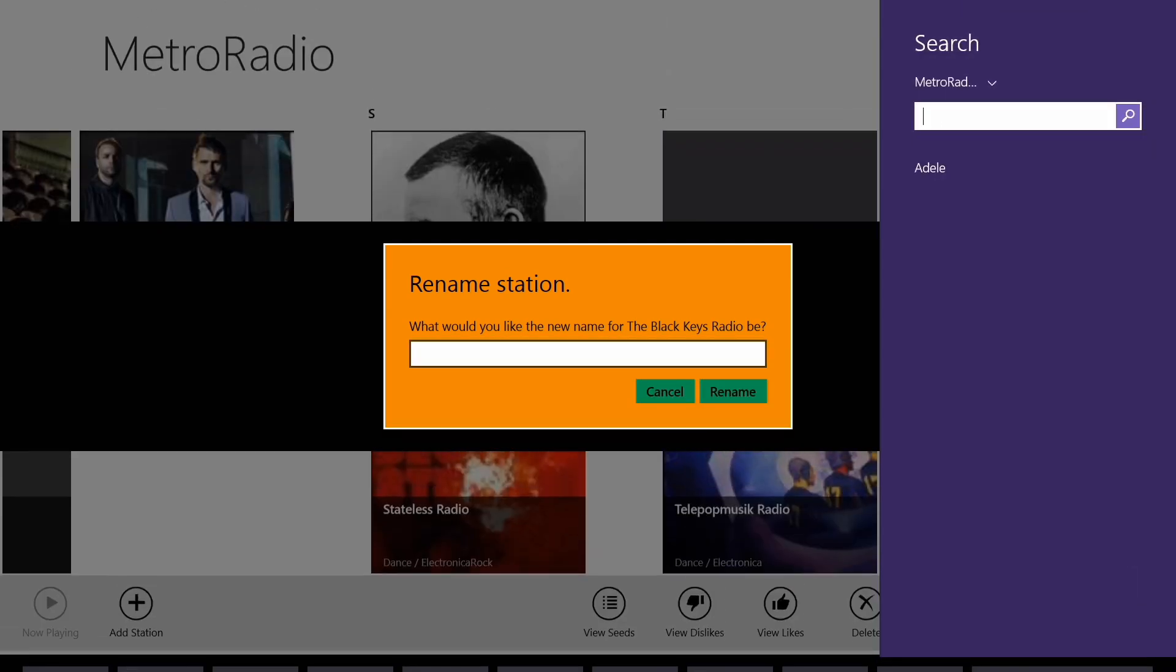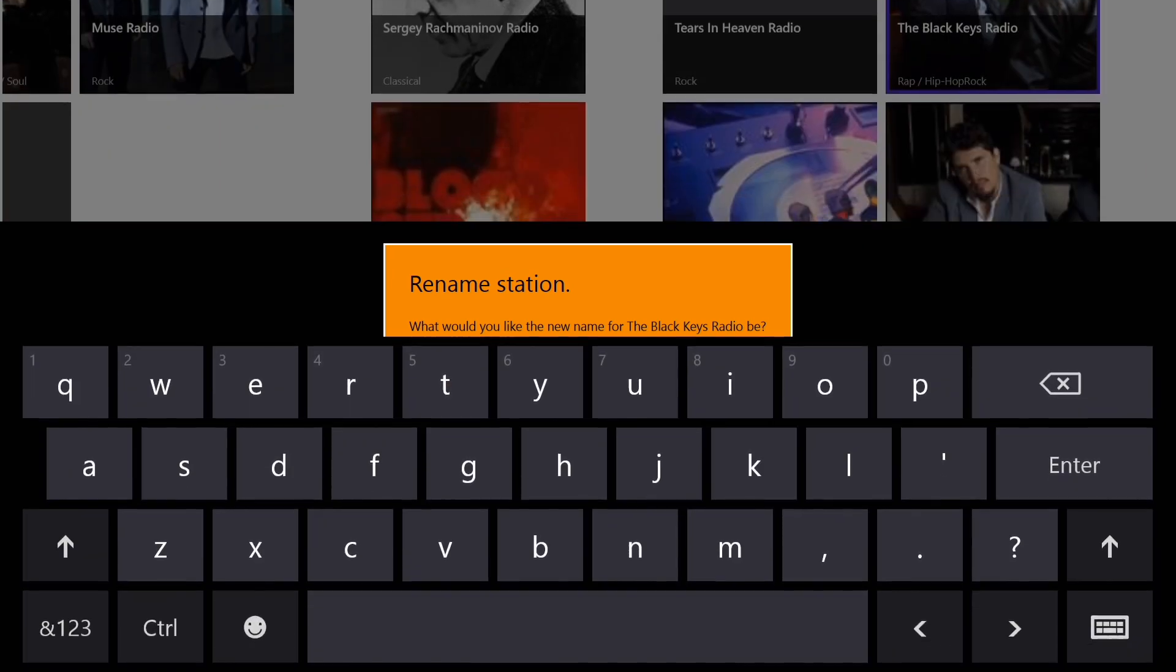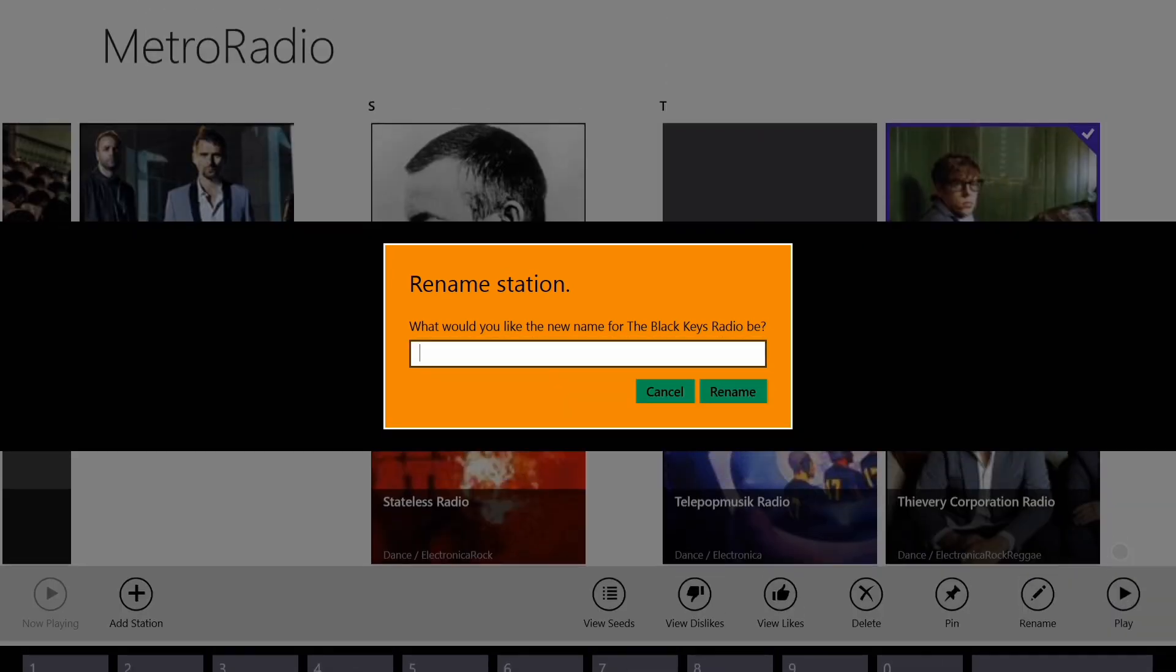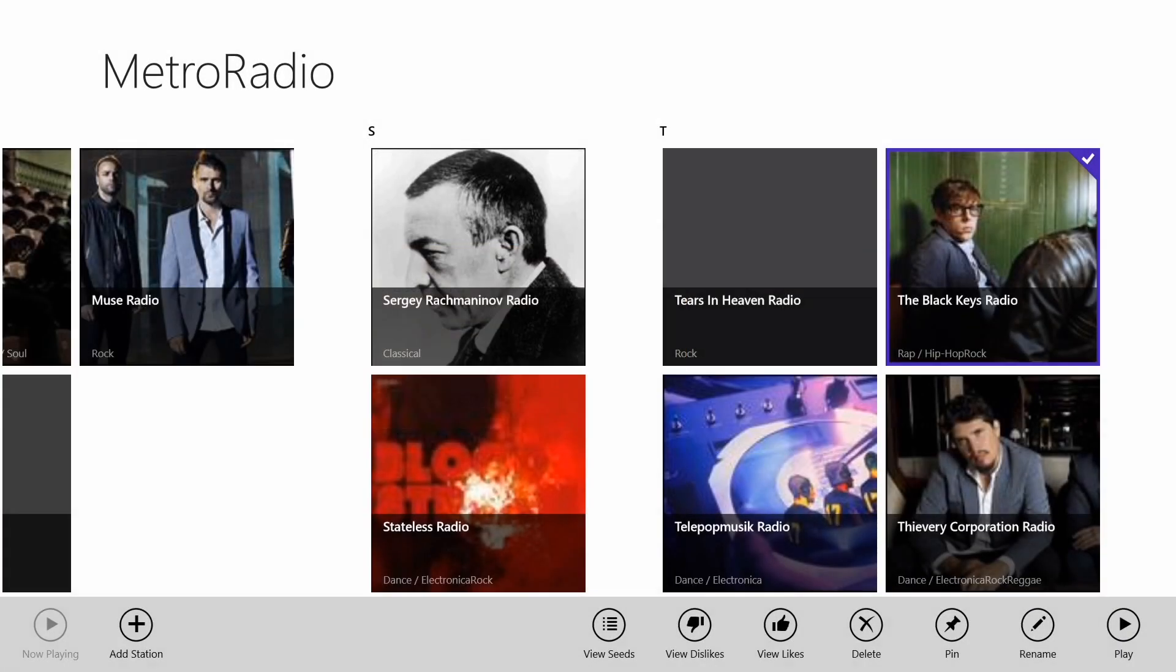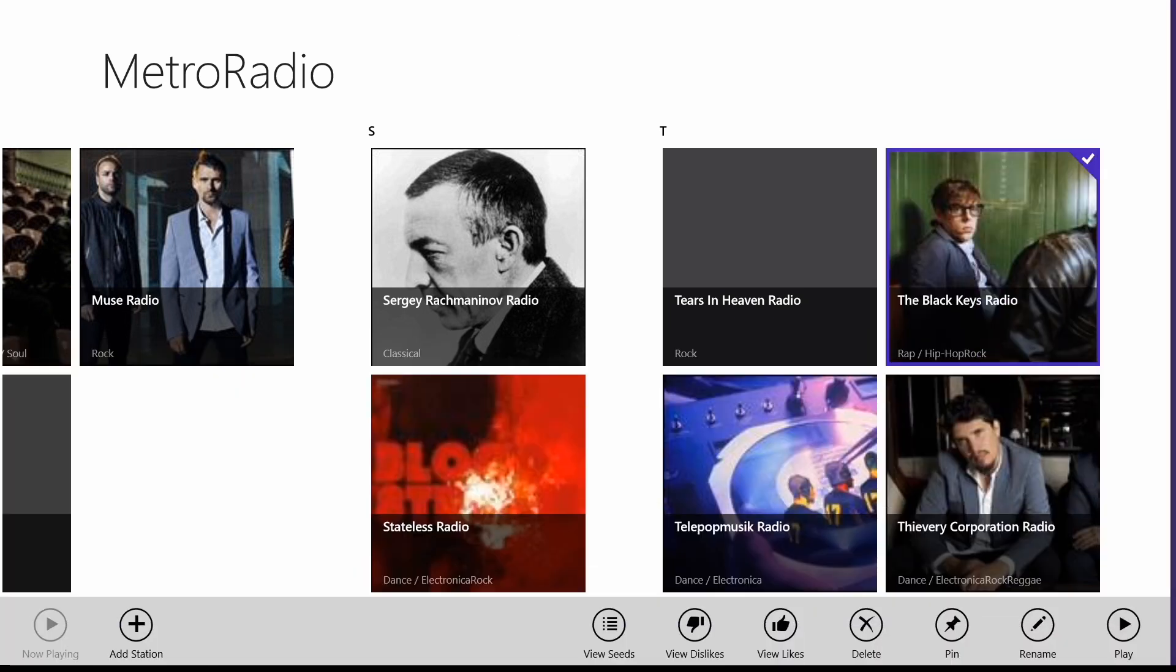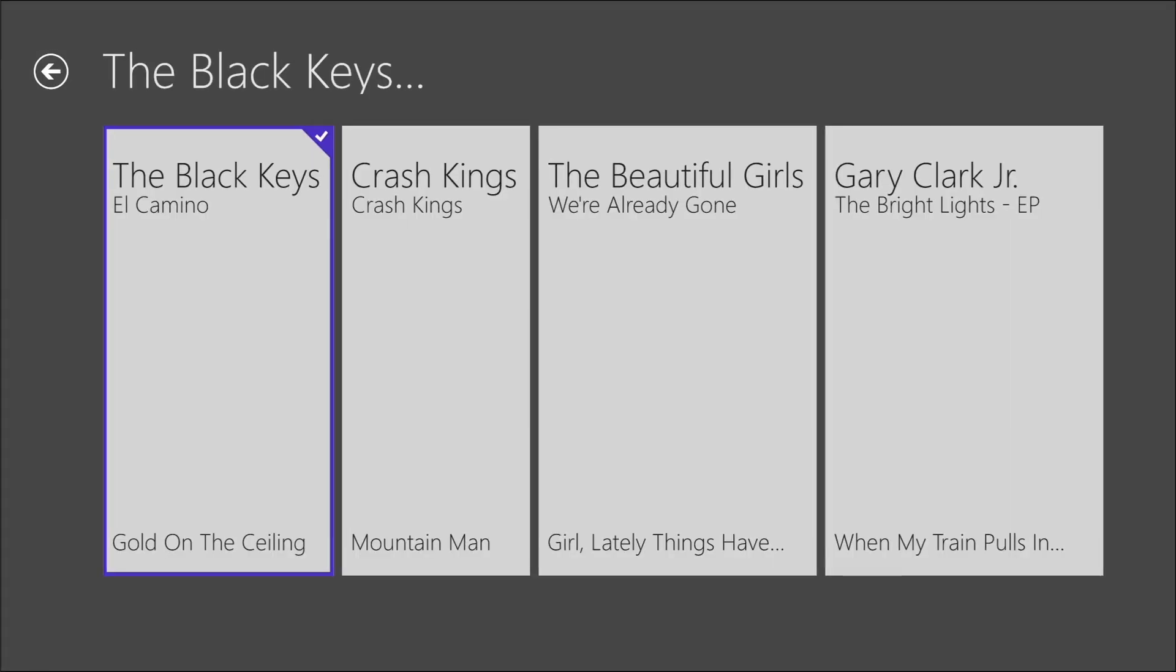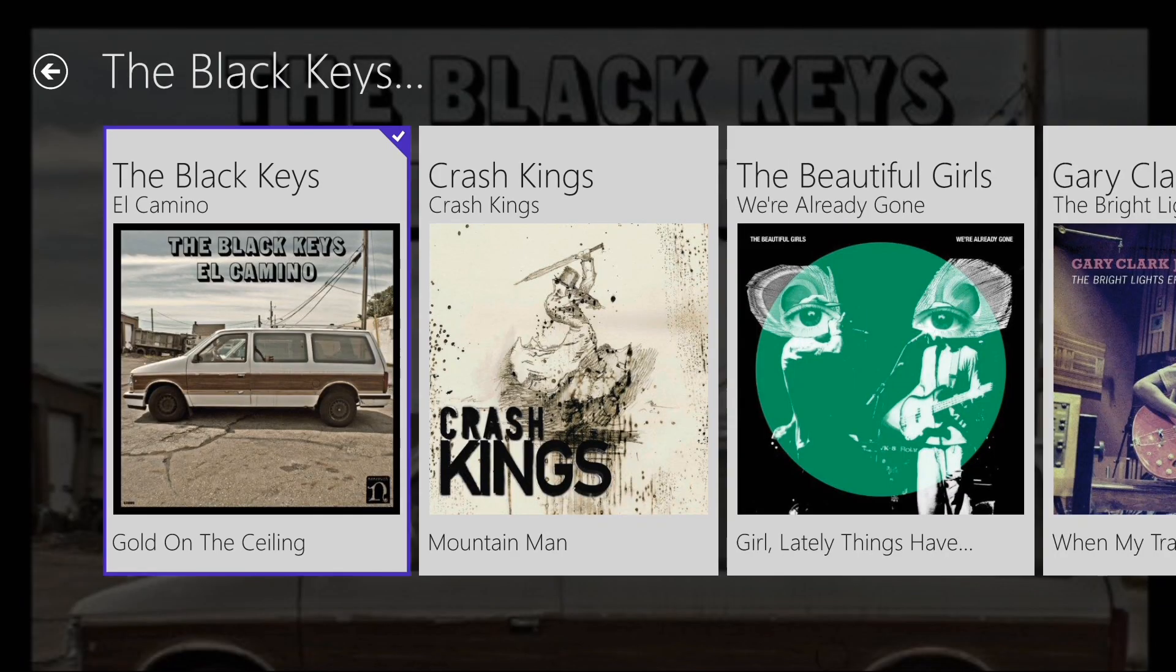Sorry about that. Didn't realize there was a glitch there. But that's something maybe we can check with the developer on getting fixed. So you can also add an extra station. If you want to search for a particular artist or a song, you can create a station right from this application. You don't need to go to the Pandora website to do that. Let's go ahead and start playing a station.